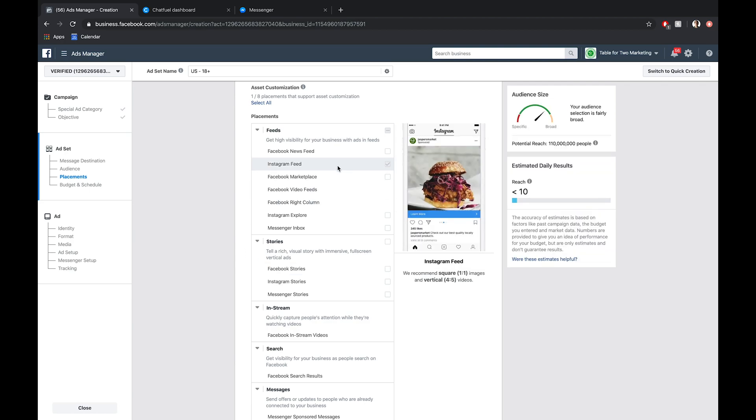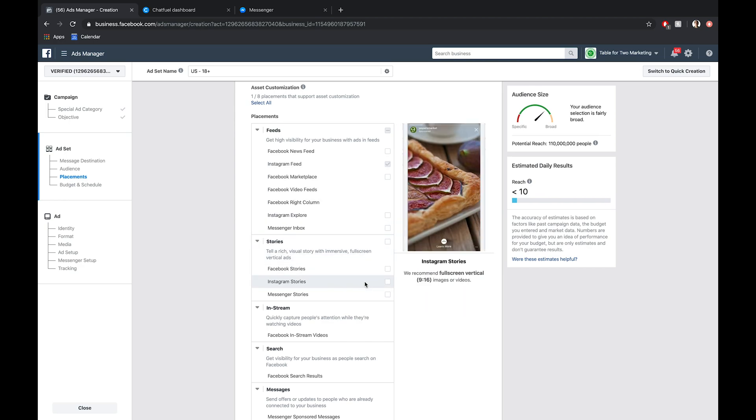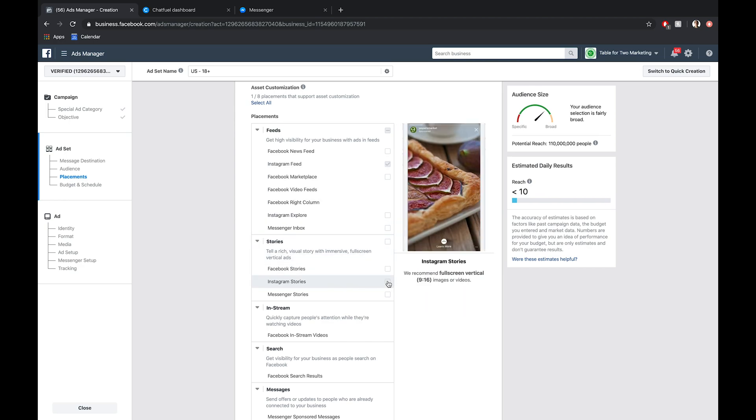If you're split testing, you can use this as your control group, and then create other variations where you check some of these other options and run them to see what ad type performs best. But I'm going to skip over that. There's an art to this, but I'm just going to show you the basic setup and workflow for this Instagram ad that will connect to Messenger.